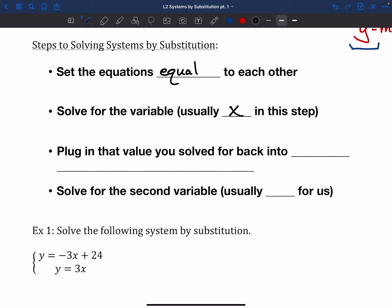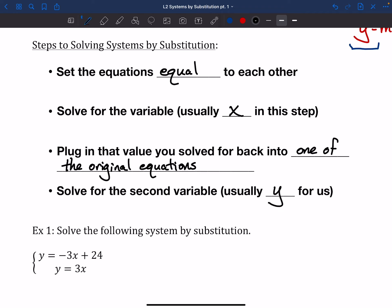After we solve for x, we're halfway through the problem. Remember that when we're solving systems, we need an x part and a y part because we're finding the point where those two graphs meet — where they are both solved at the same time. So we want to plug in that value we just solved for back into one of the original equations, and then solve for the second variable, which for us is usually y. There's usually an easier one to plug it back into.